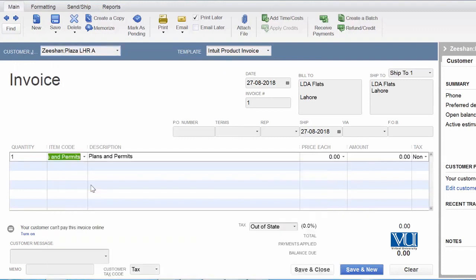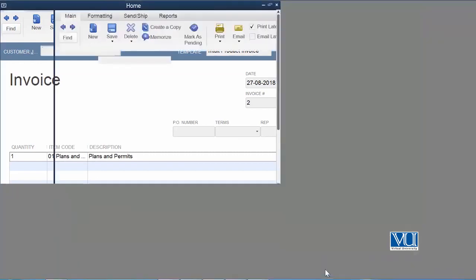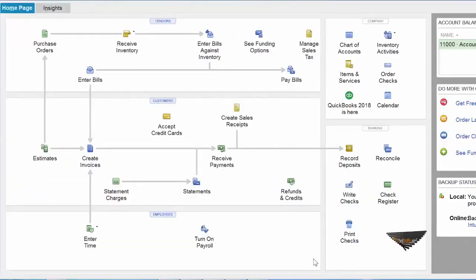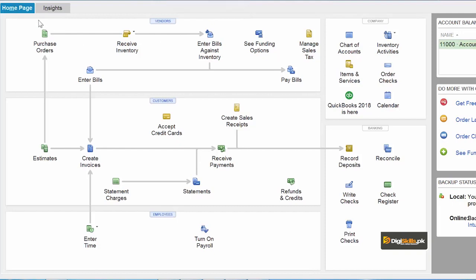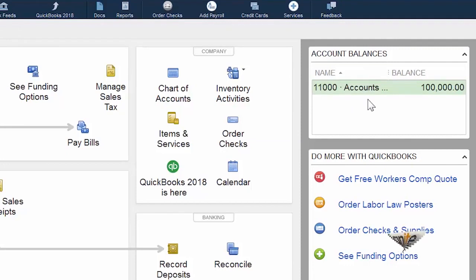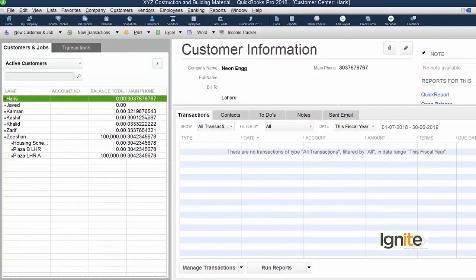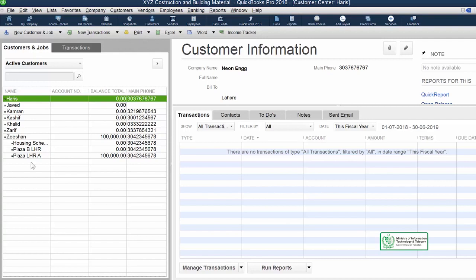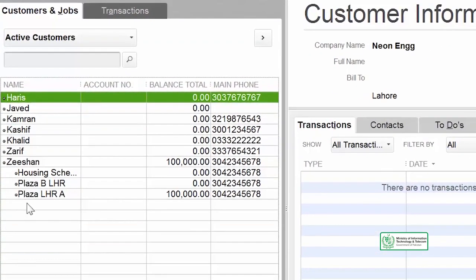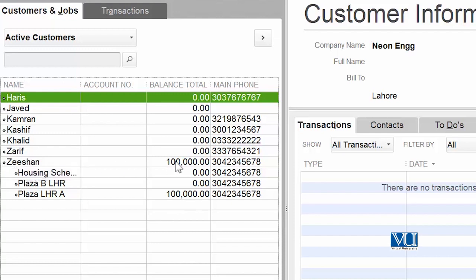یہ information آ گئی — یہ ہم نے اس کی invoice بنائی۔ آئیے اب دیکھتے ہیں کہ ہمارے Customer Center میں یہ کس طریقے سے reflect ہو رہا ہے۔ اگر آپ home page پہ right hand side پہ دیکھیں تو آپ کے accounts میں یہ reflect ہونا شروع ہو گیا ہے — let's go to our Customer Center۔ اب آپ دیکھ سکتے ہیں — جیسے ہی ہم نے اس customer کو bill کیا یا invoice بھیجی against a particular job، اس job کے against بھی ایک لاکھ روپے آ گئے ہیں اور Zishan customer کے against بھی ایک لاکھ روپے آ گئے ہیں۔